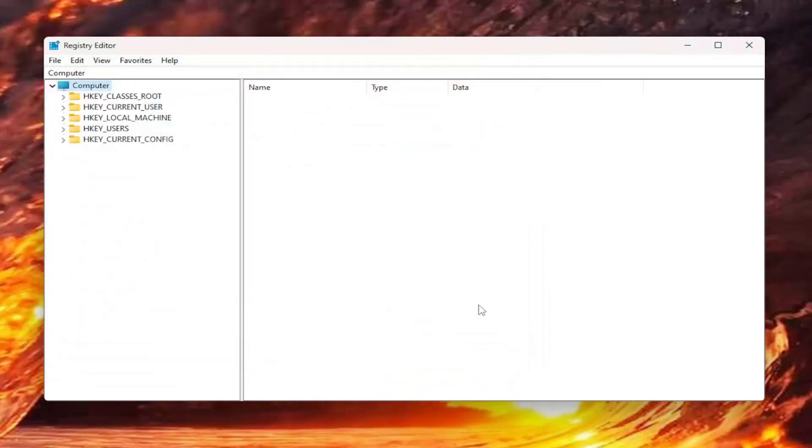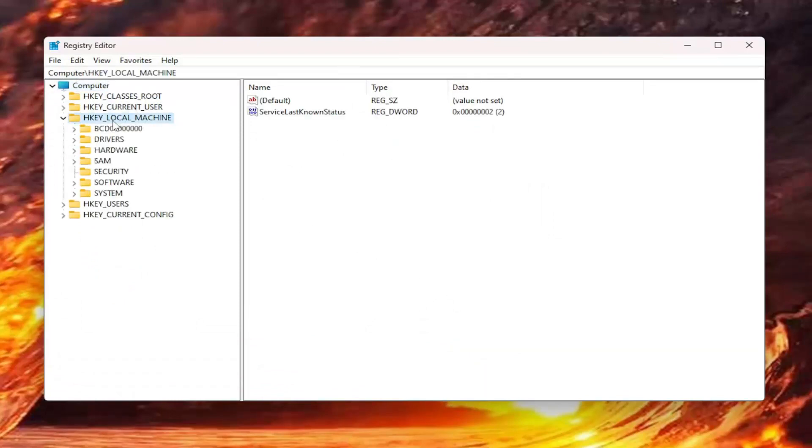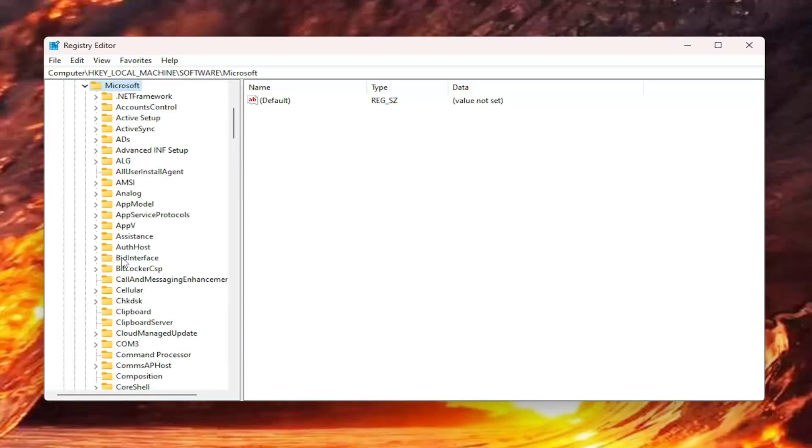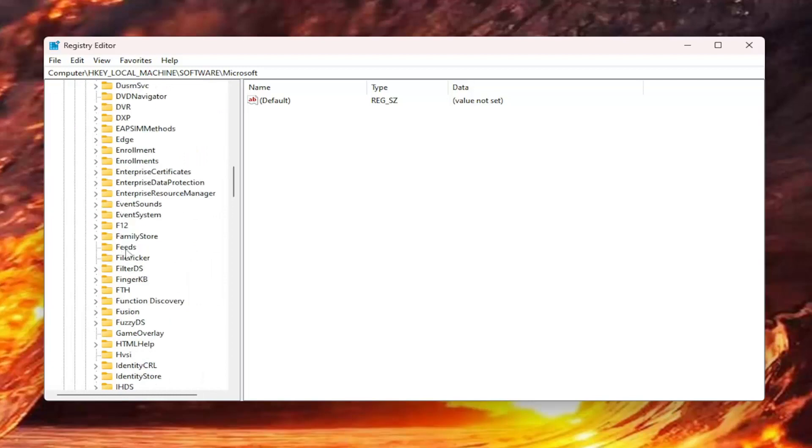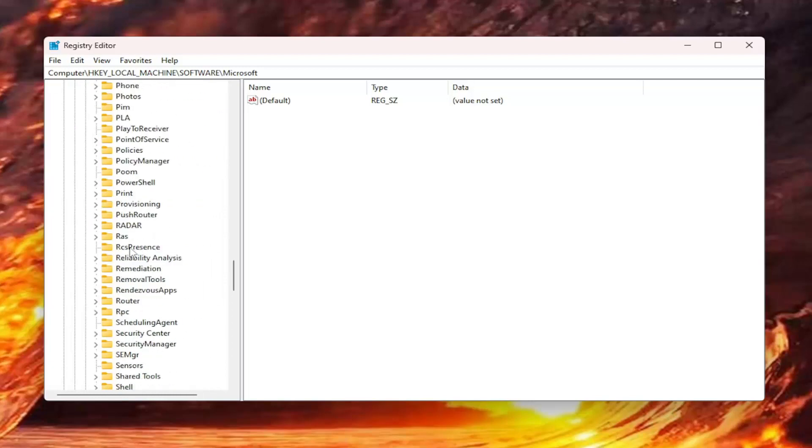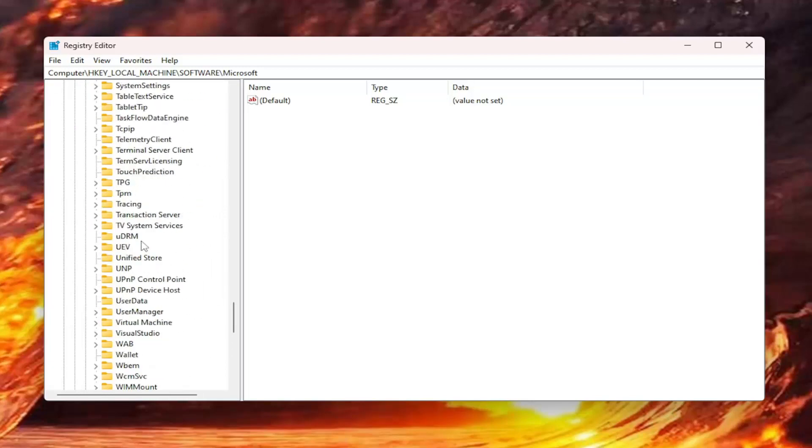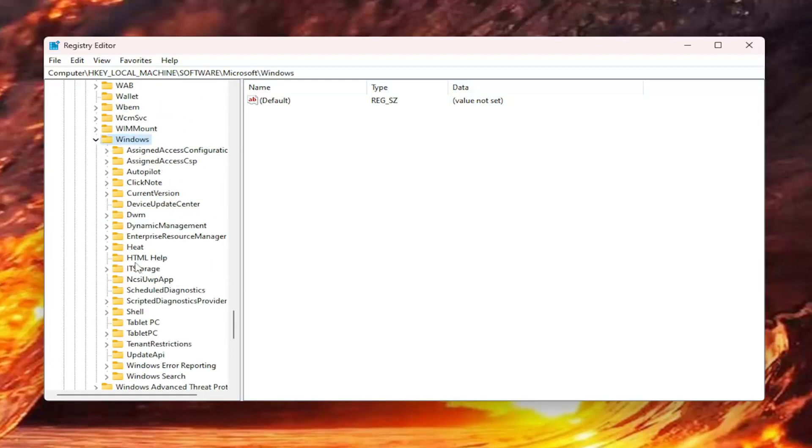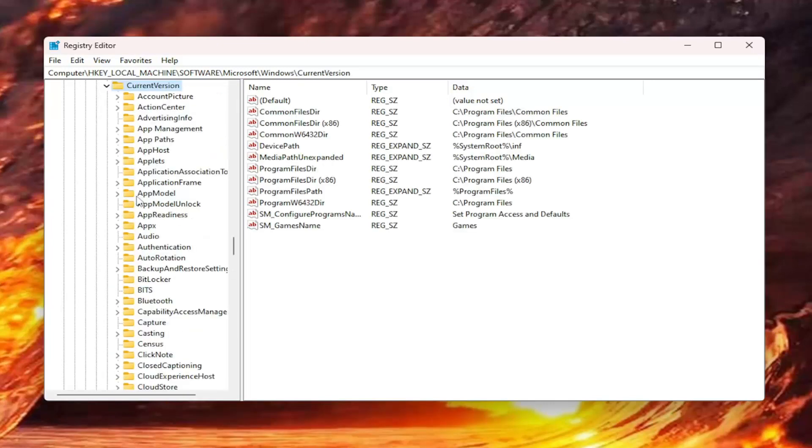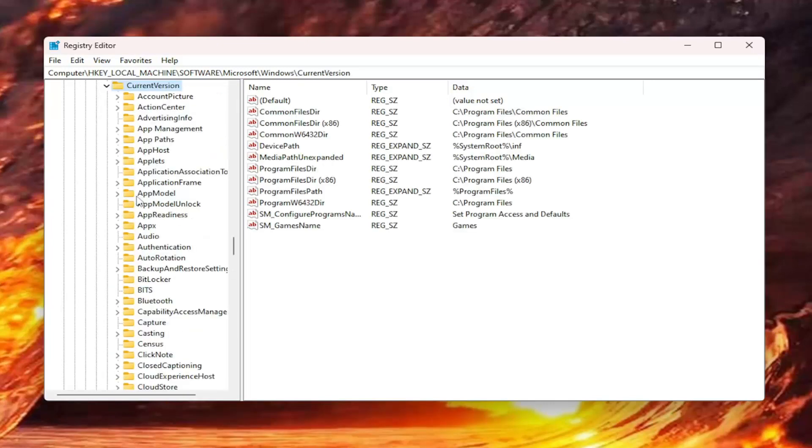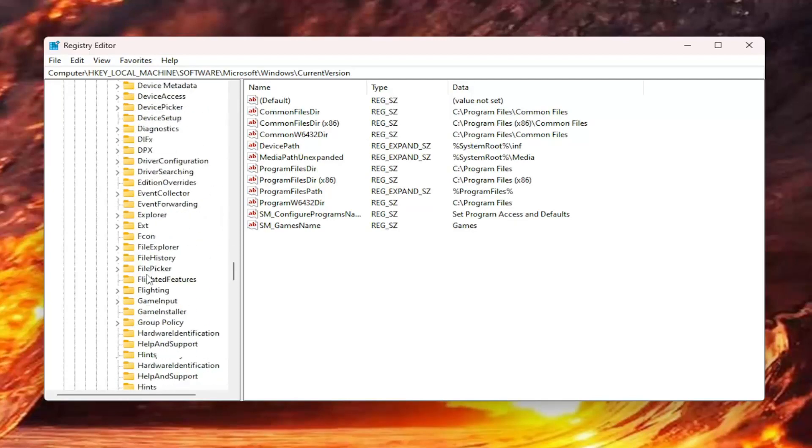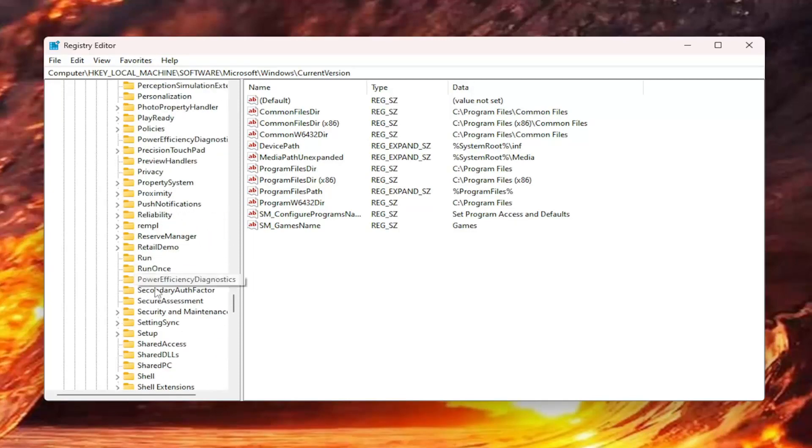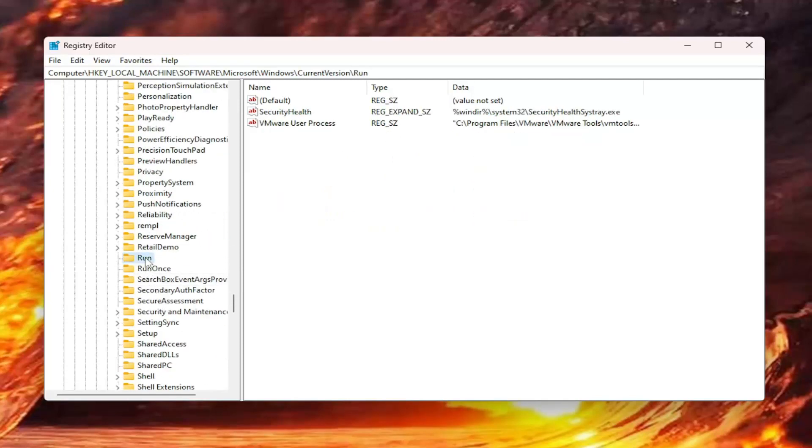Now we're ready to begin. We're going to start off by double clicking on the HKEY local machine folder. Do the same thing now for the software folder. Same thing for Microsoft, and then scroll down to Windows. Double click on that. There should be a current version folder. Double click on that. Then finally there should be a run folder on the left side. Just scroll down and select run.